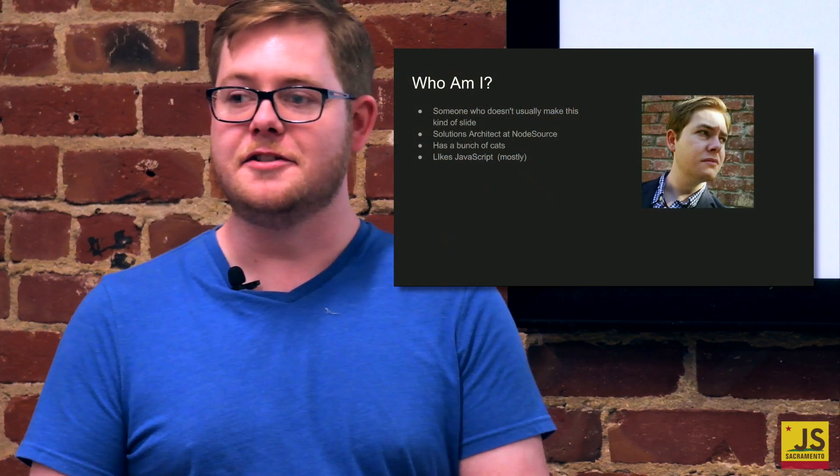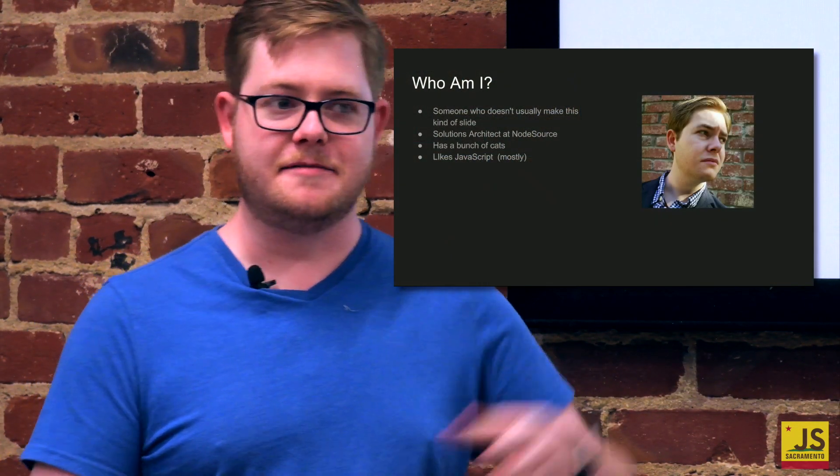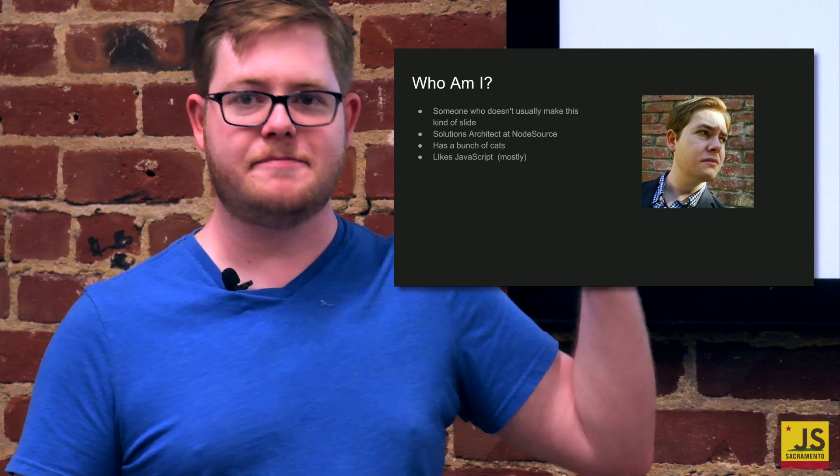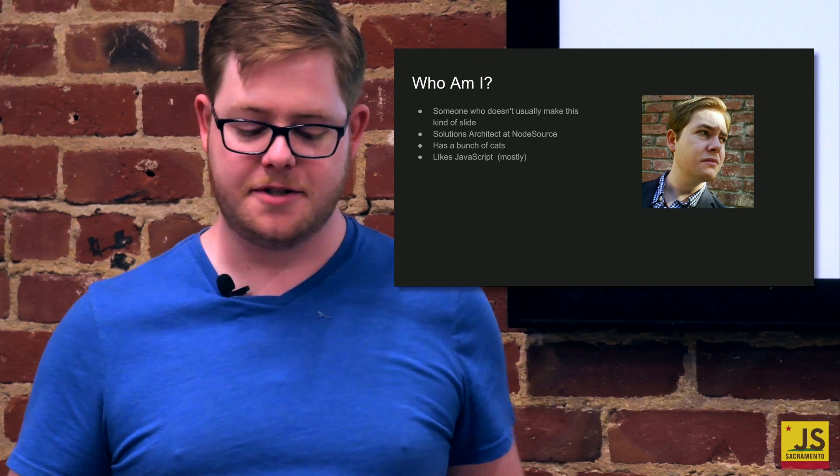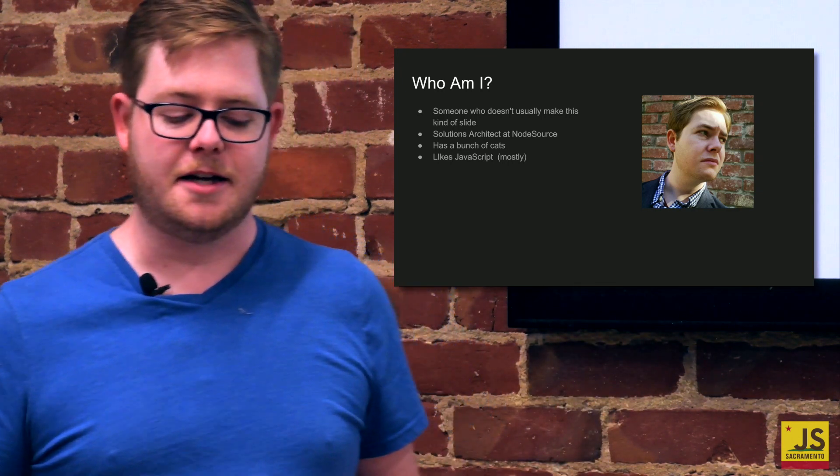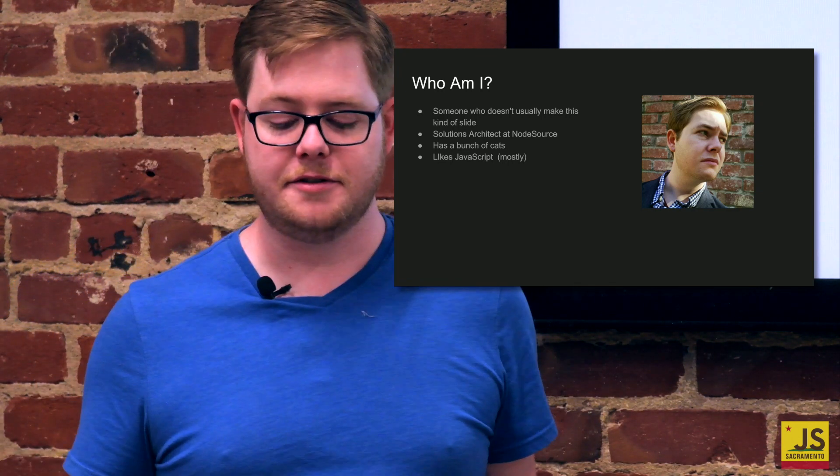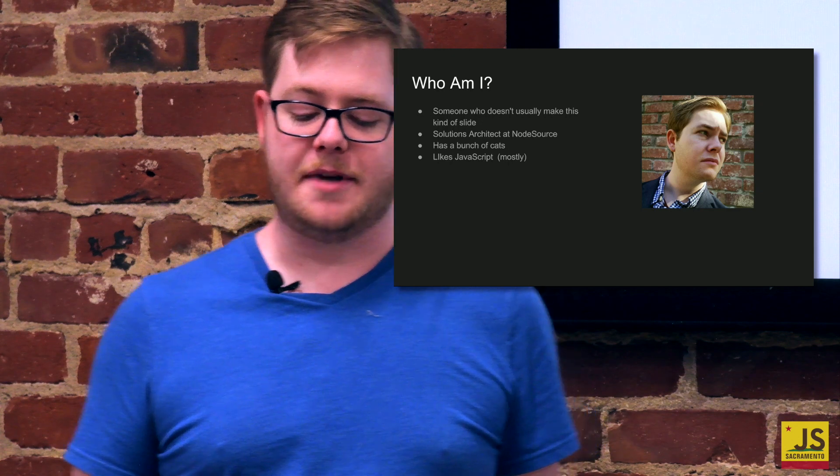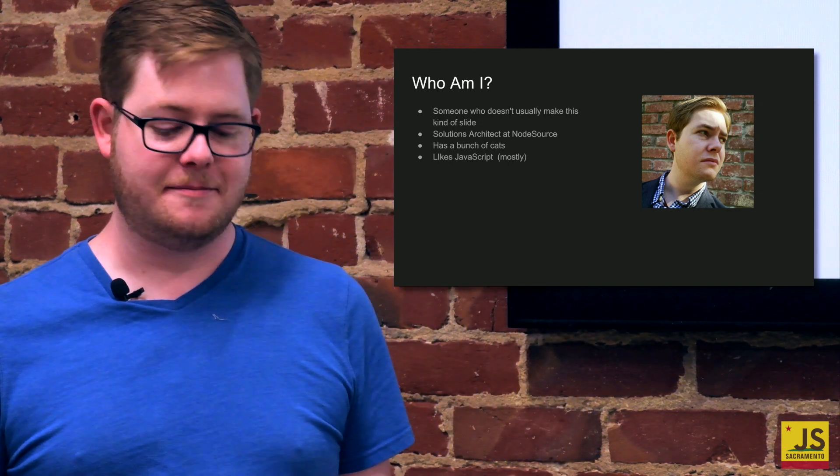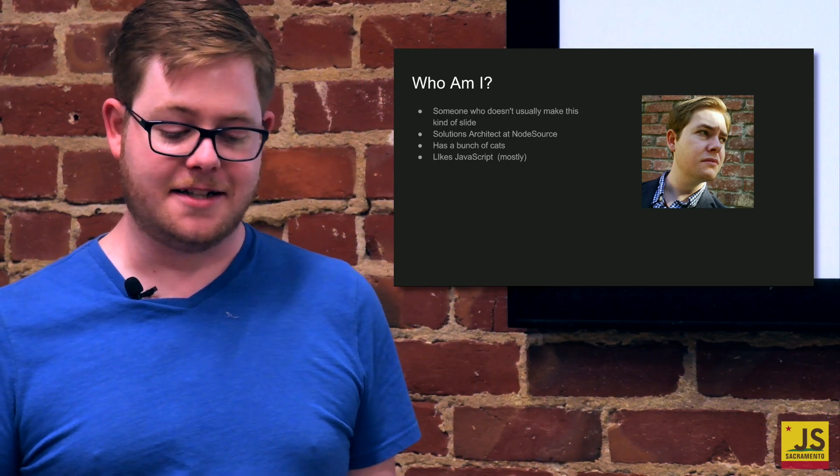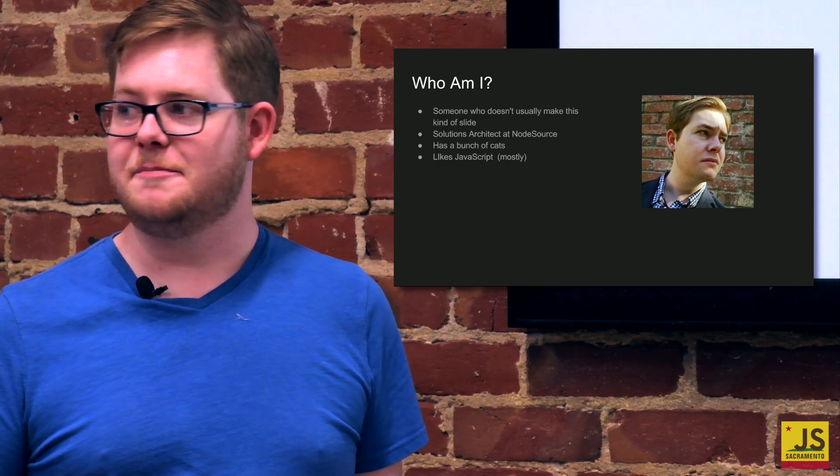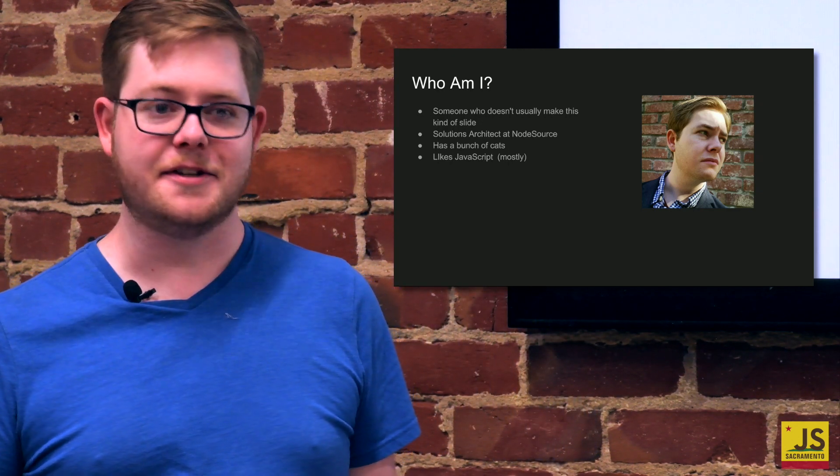First off, I'm someone who doesn't usually make these Who Am I slides, but I realize we probably should have it. I'm a solutions architect at NodeSource. I have a bunch of cats, and I like JavaScript, mostly.